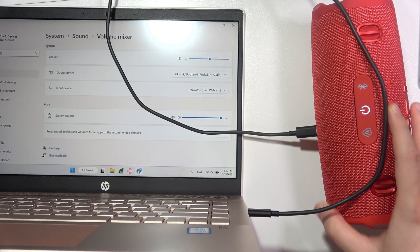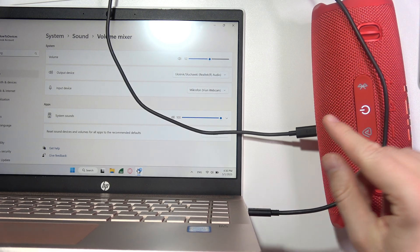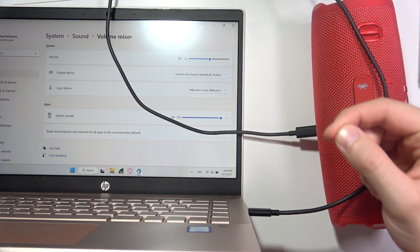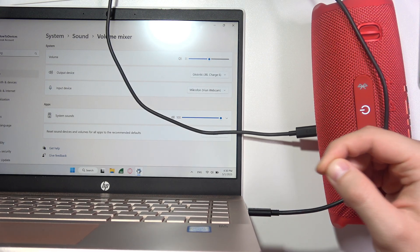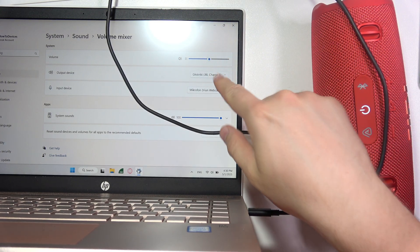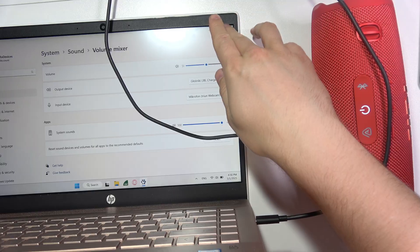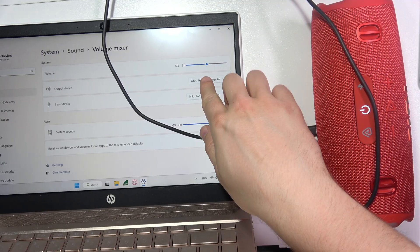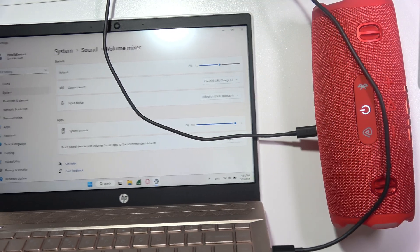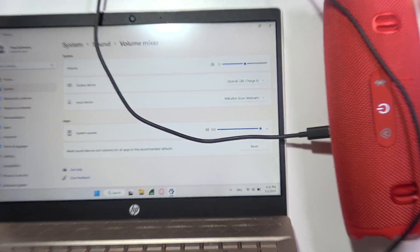There we go. And now you should hear that sound. And now as you can see, we are connected with a JBL Charge 6.